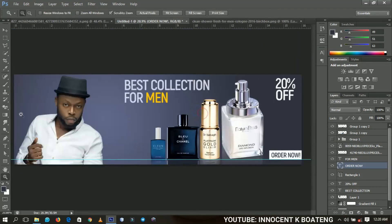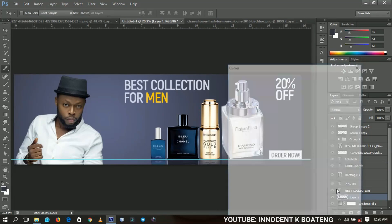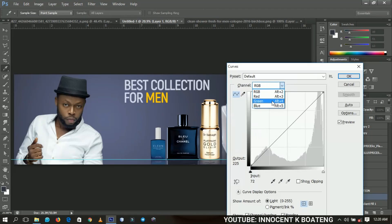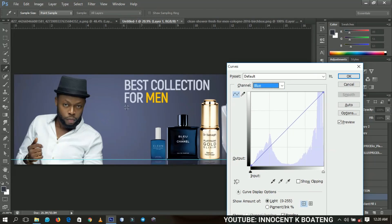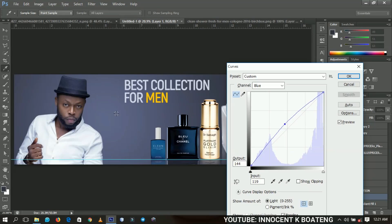Last thing, I'm going to select my model and then I'll press Ctrl+M, that is the curves, and I want to brighten up or bring in the blues more so that it can reflect with the background of this particular web banner. I'll select the blue from the channel and then increase it on top a little bit more so that it can just reflect with what we have as the background.